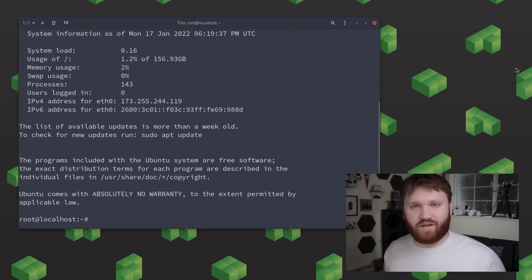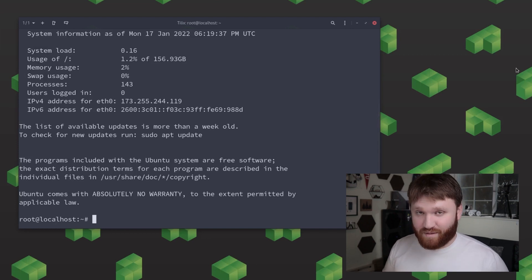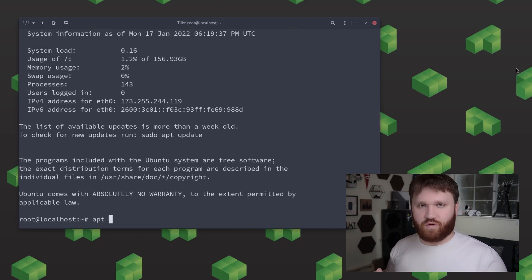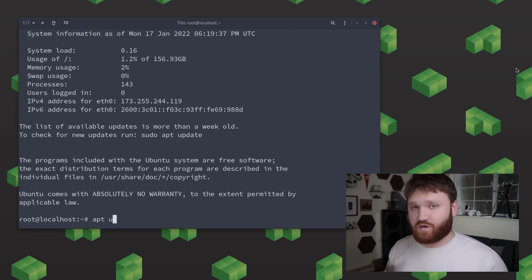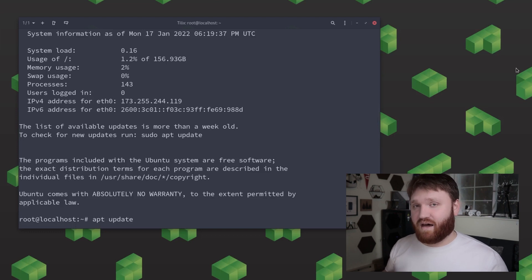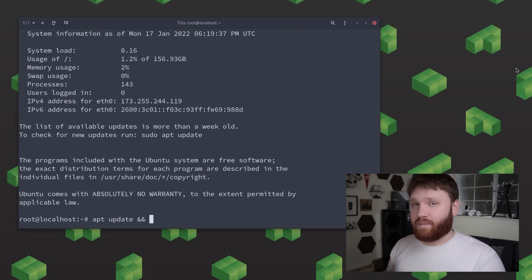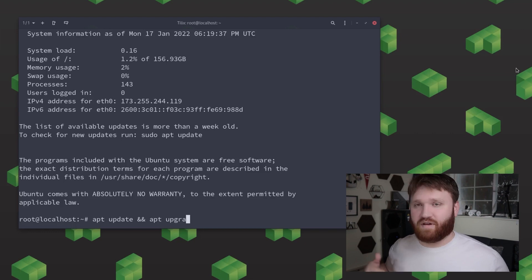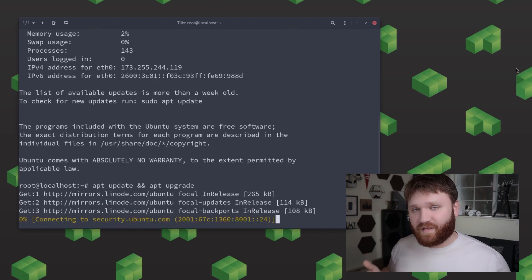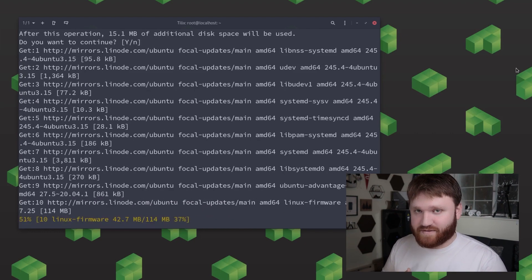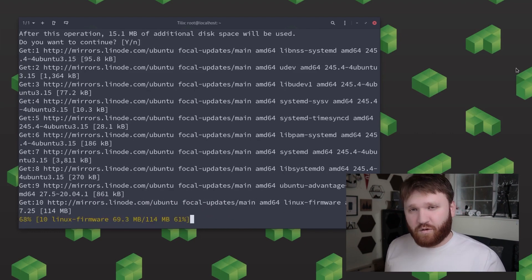And now that we are logged into our server we can begin the standard update process and to do this since you're root you don't have to type sudo yet you can just type in apt update and apt upgrade and that will go ahead and update your server to the latest package of the native repositories.